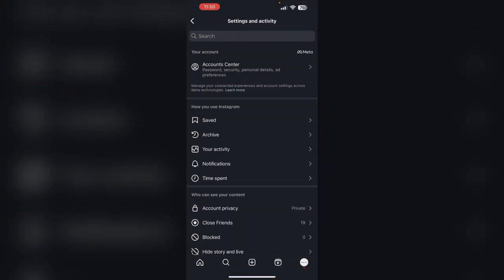First, open the Instagram app and go to the settings and activity. Under that, we will be able to see an option which says Archive. Click on it and you will be able to see all your stories archived.